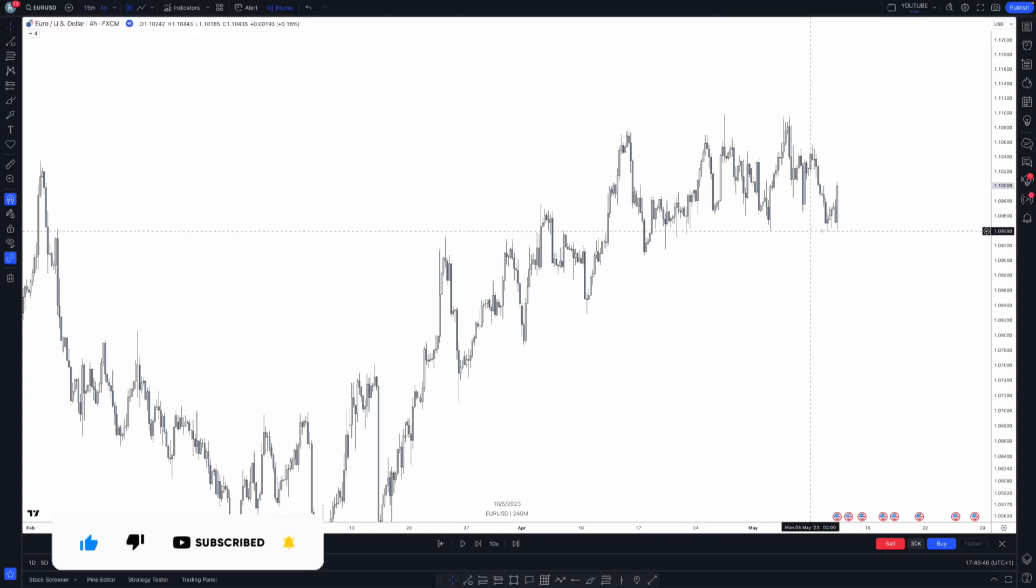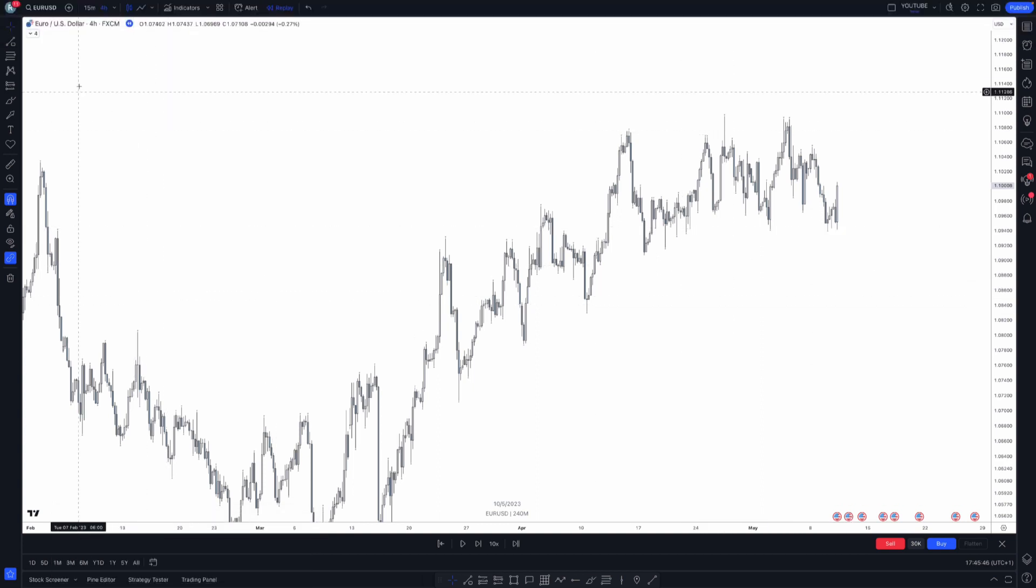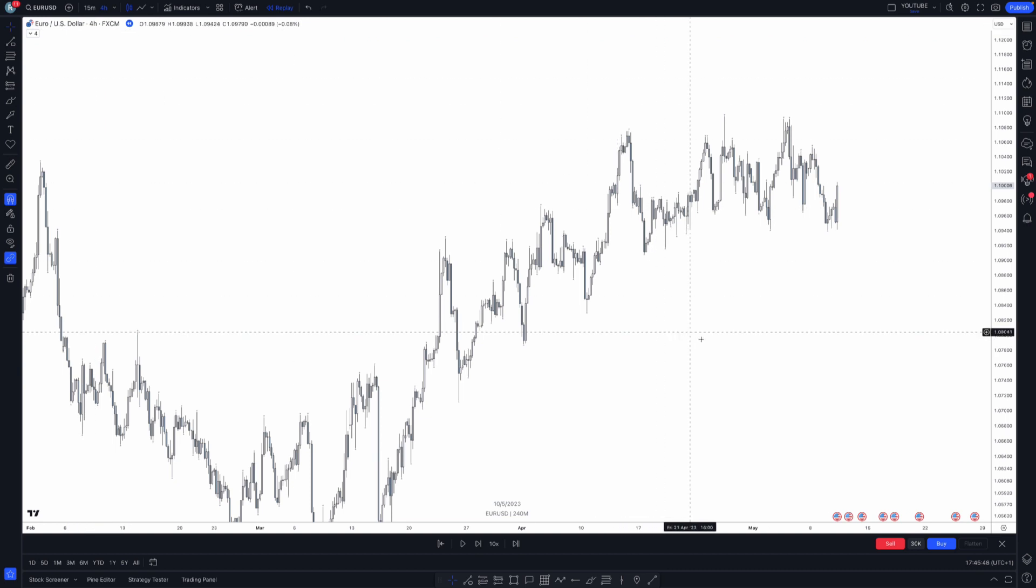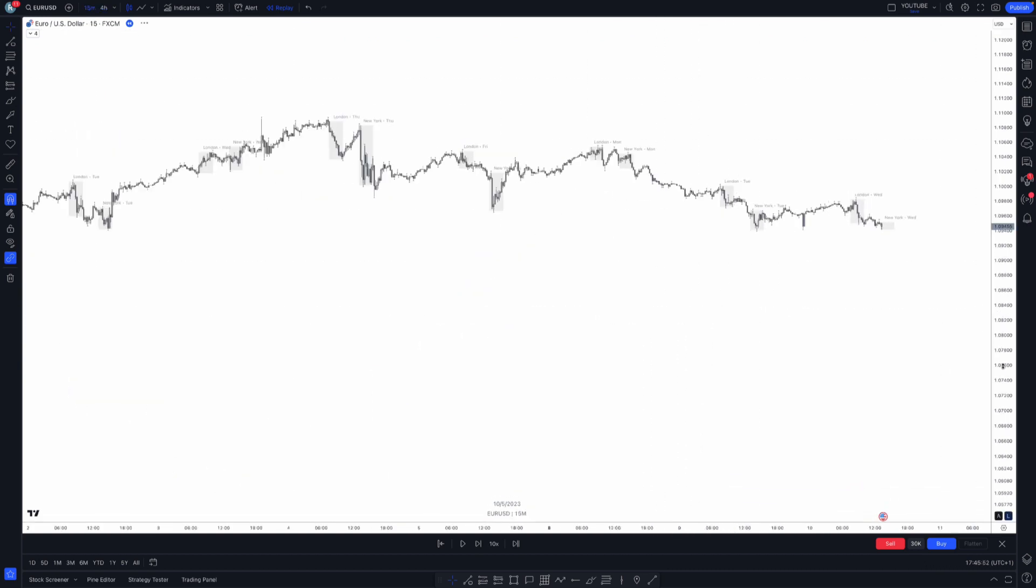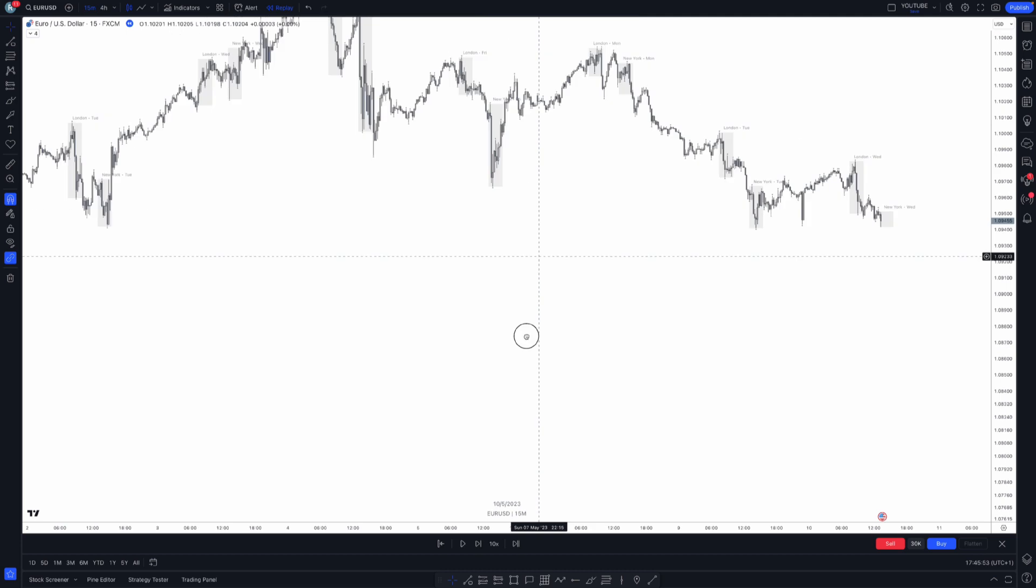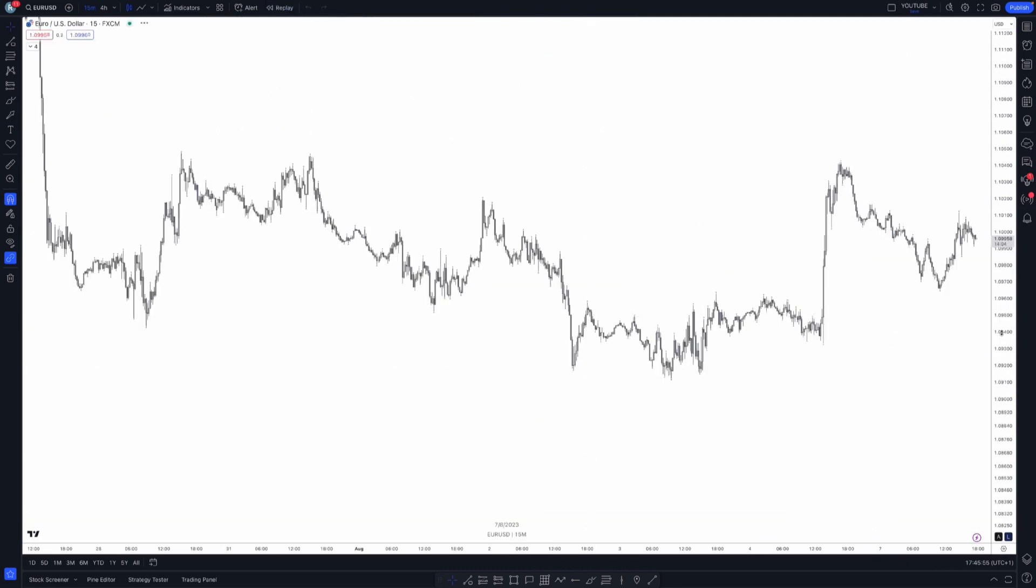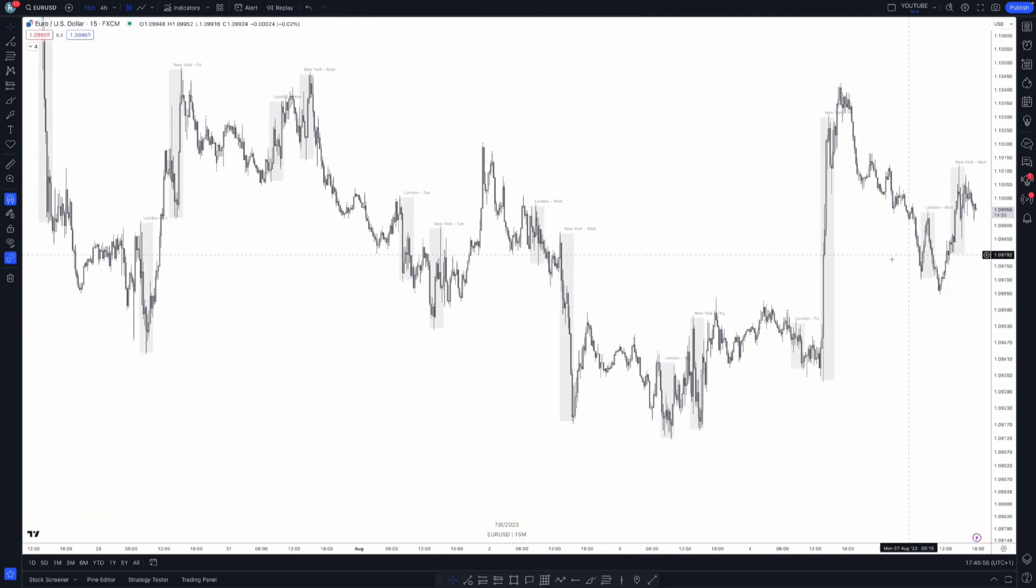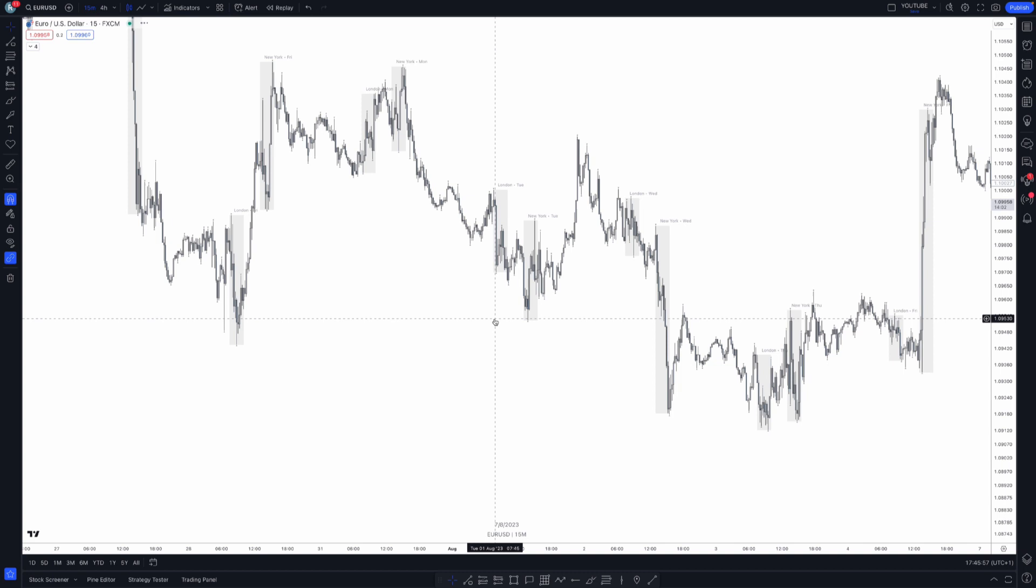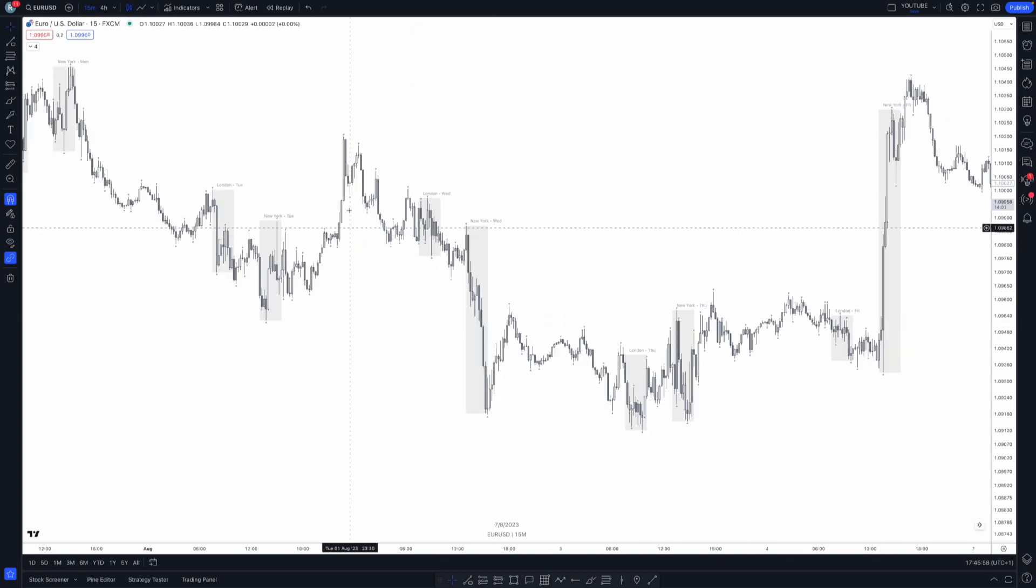What I'm going to do first is we're on the four hour chart, so I'll jump down onto the 15 minute chart and explain what I've got going on right here. Let me take this out of bar replay.